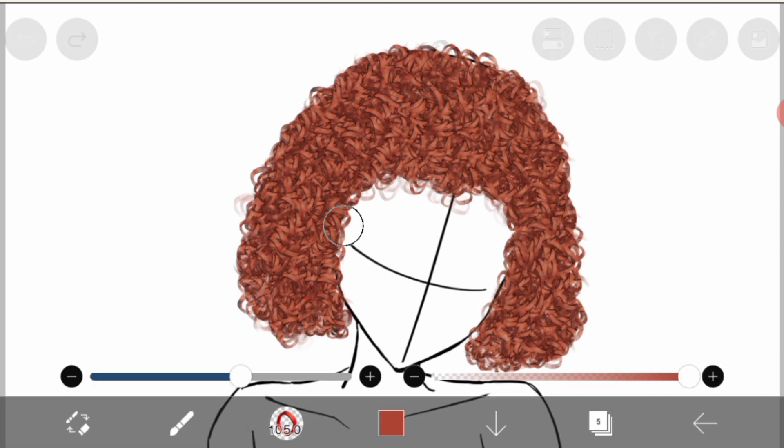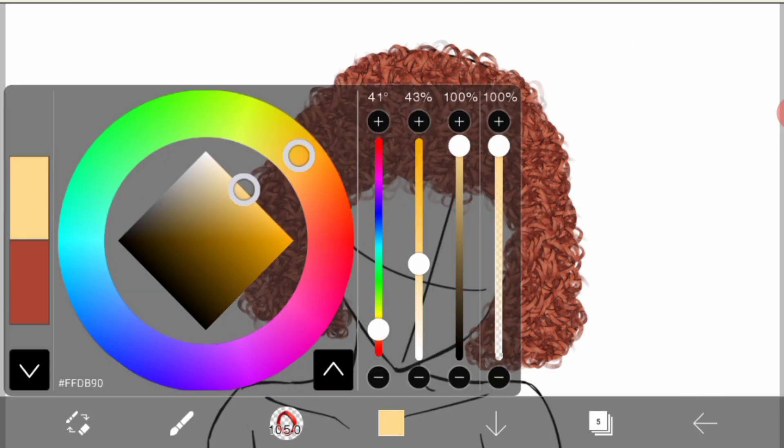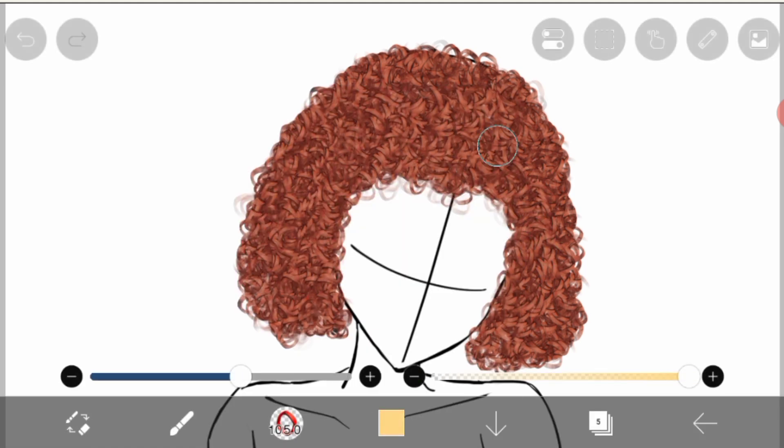That color with these curls, this is something gorgeous.